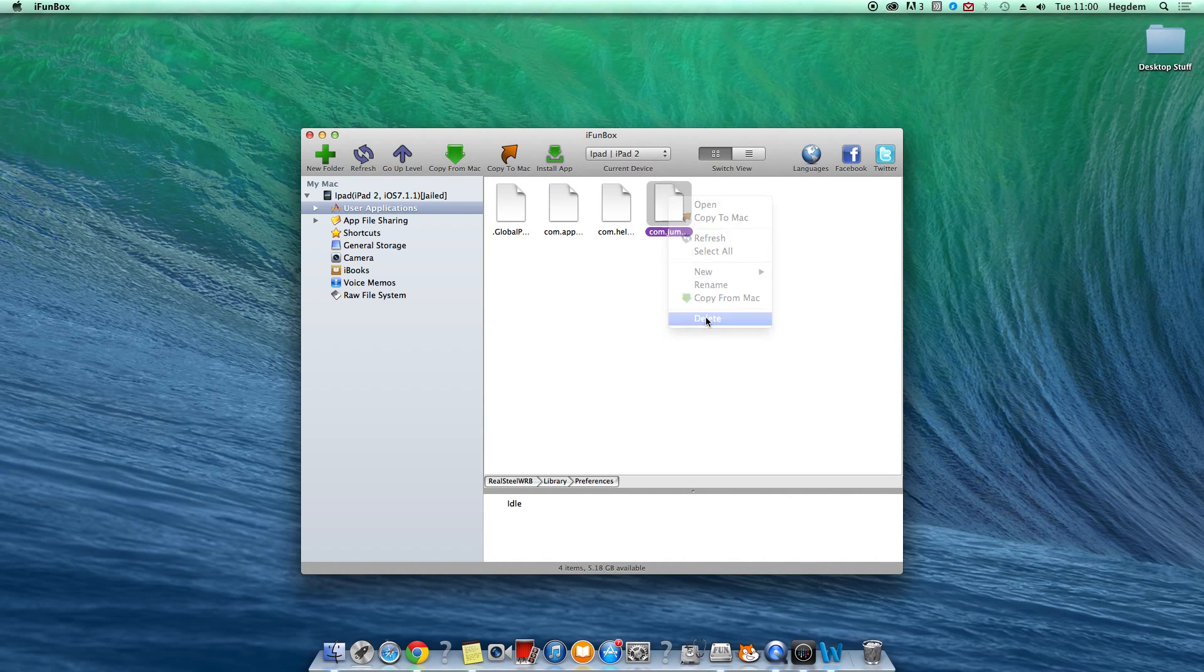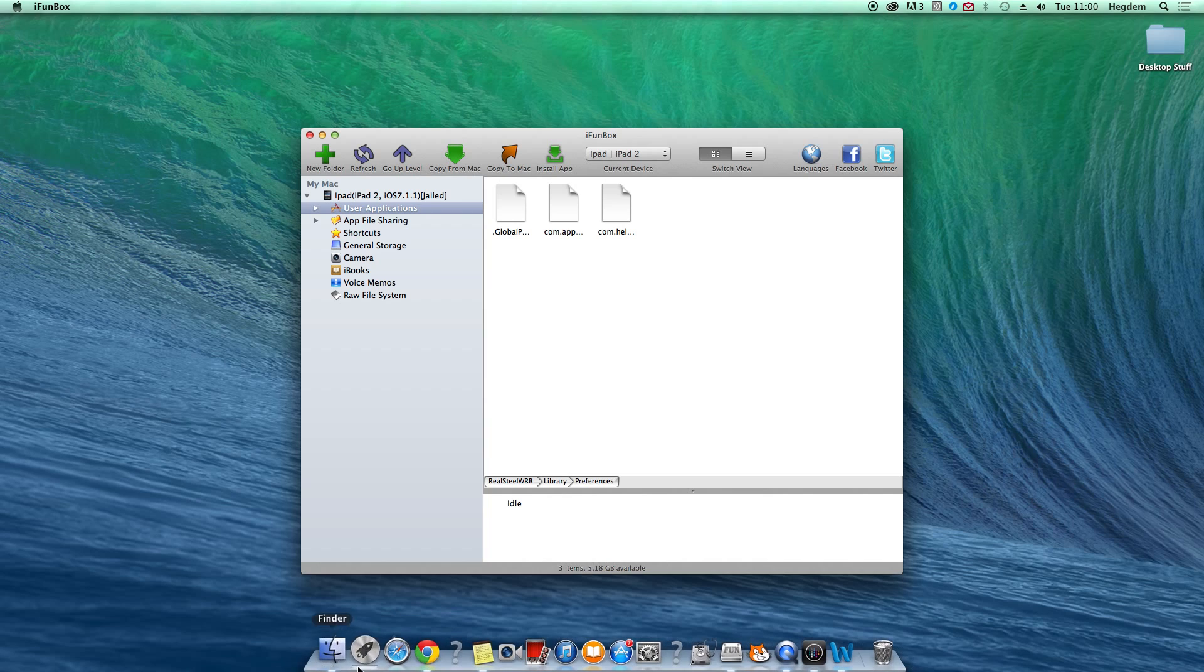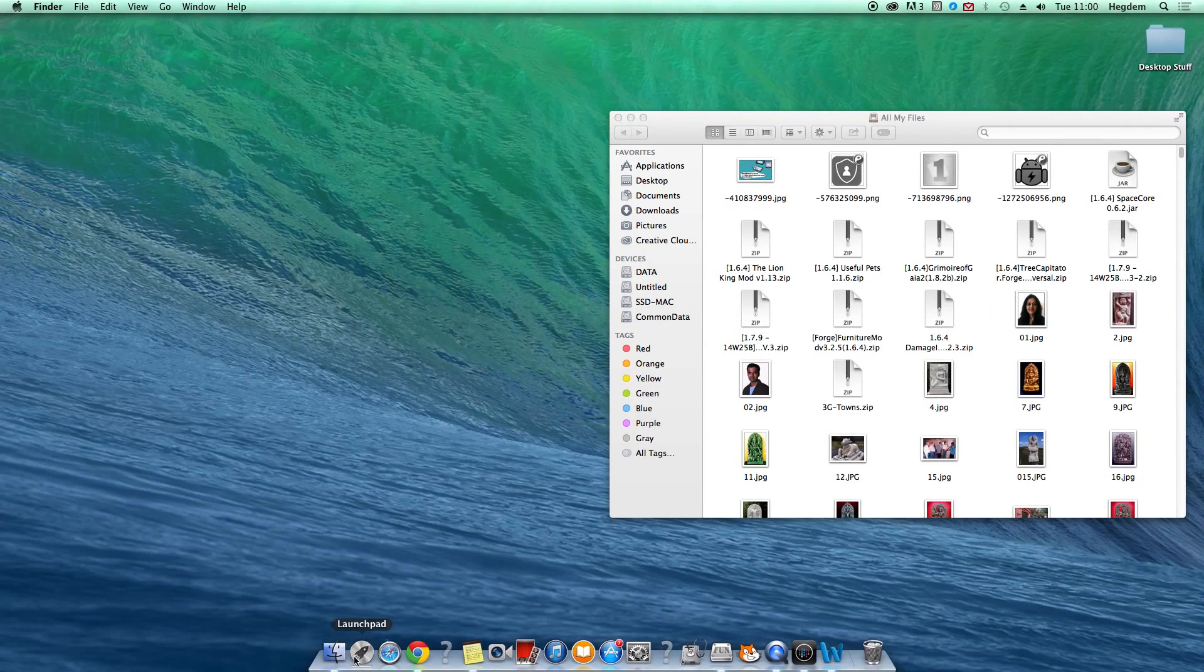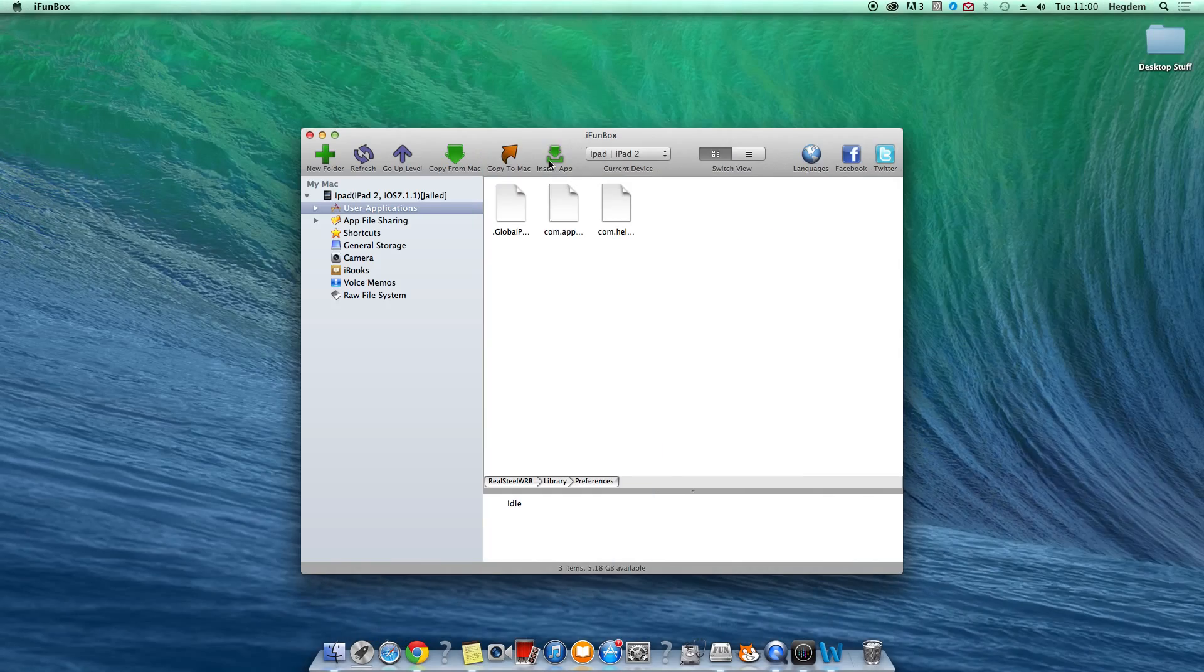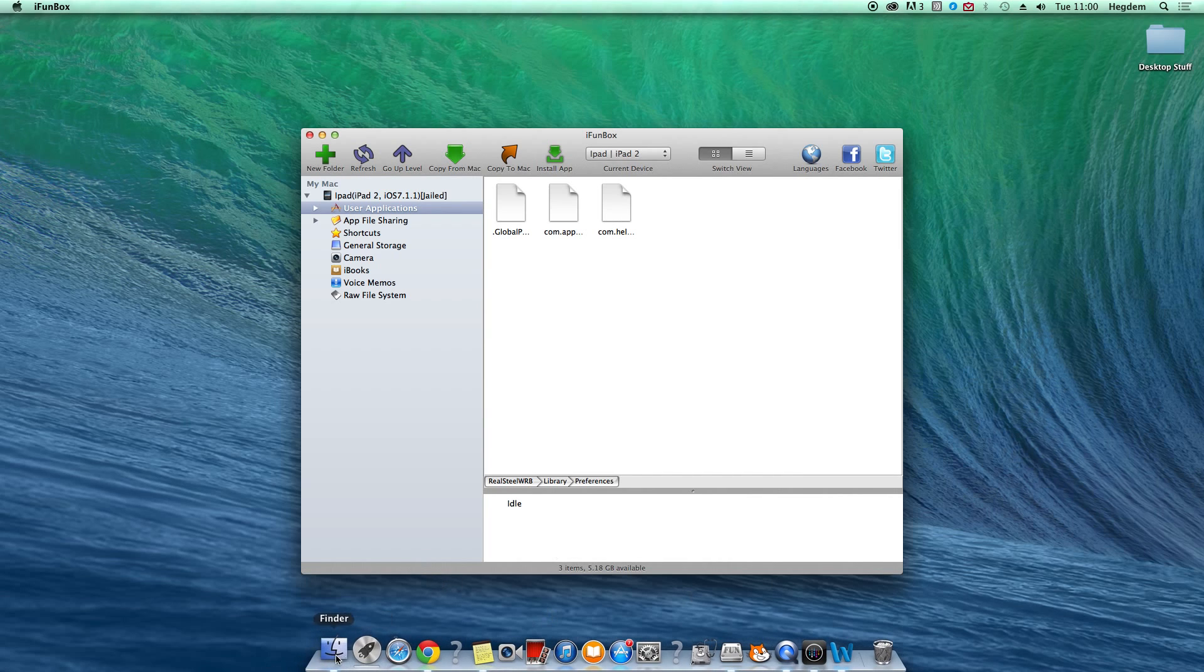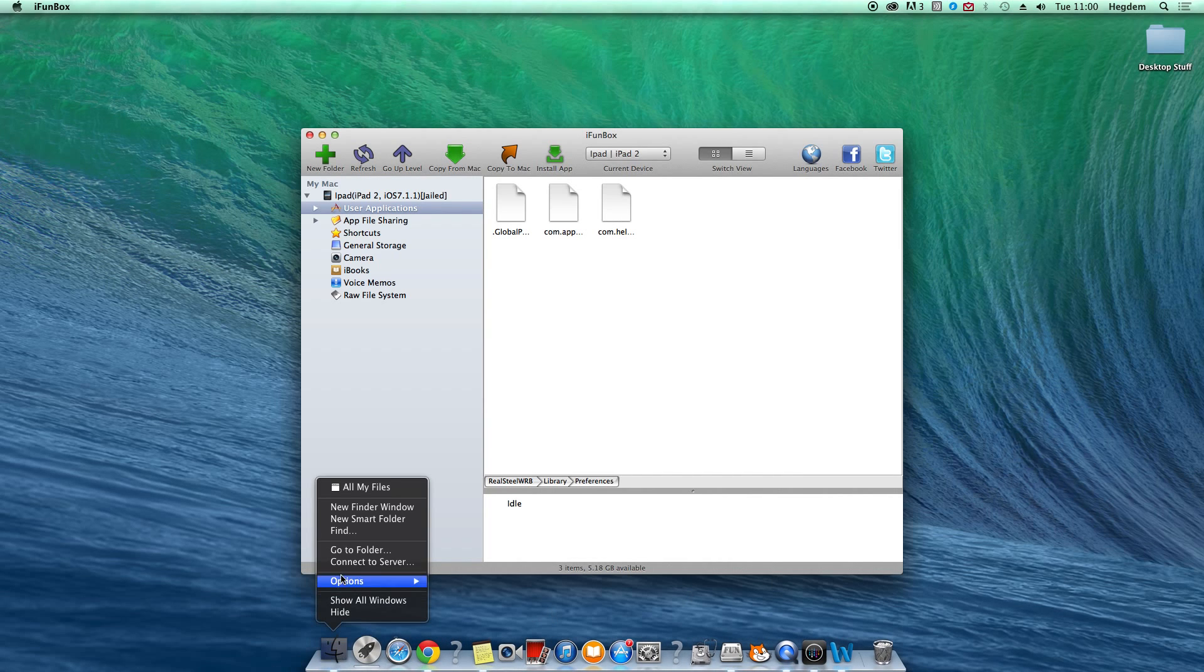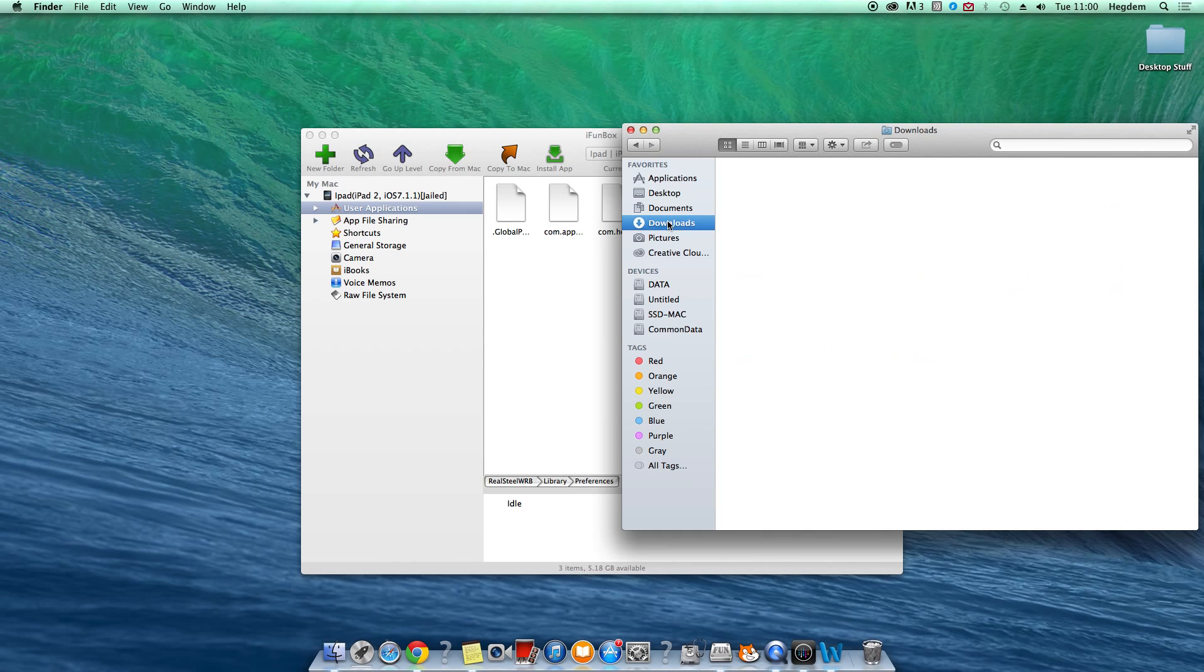I'm going to delete that. We have that gone now. So now you want to go into Finder if you're on Mac. I'm going to delete that. I don't care about that. Just download.